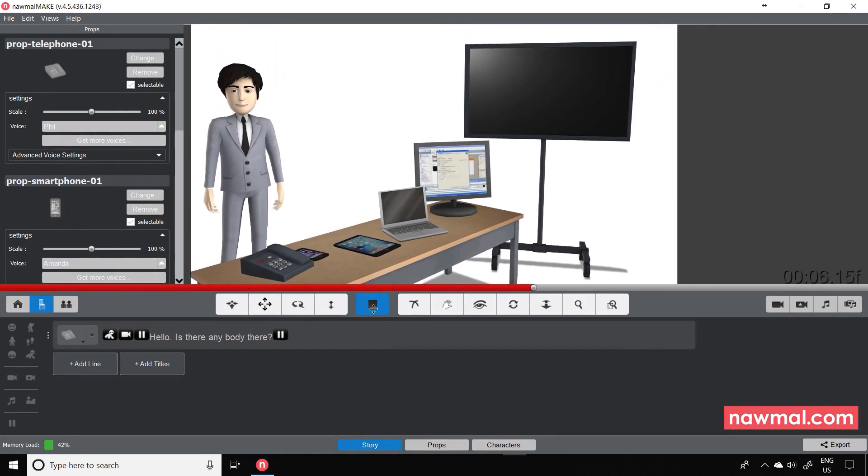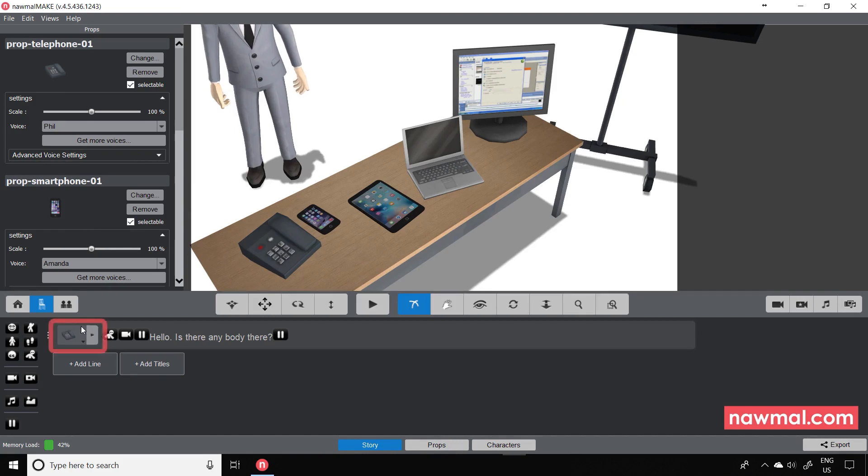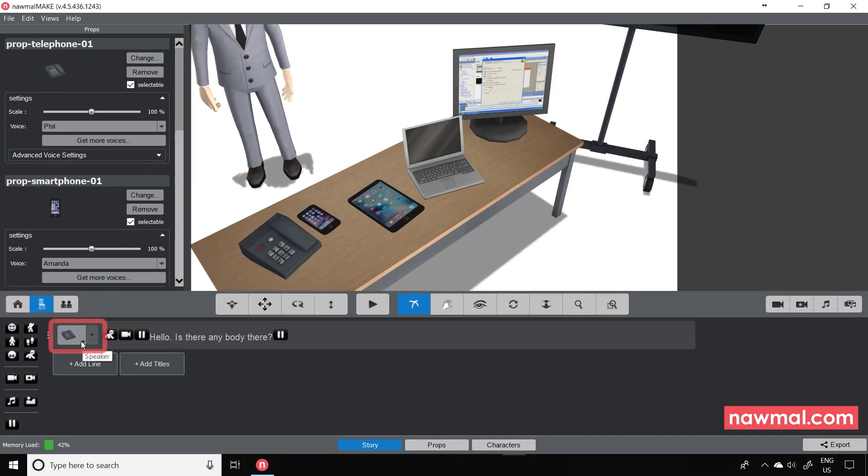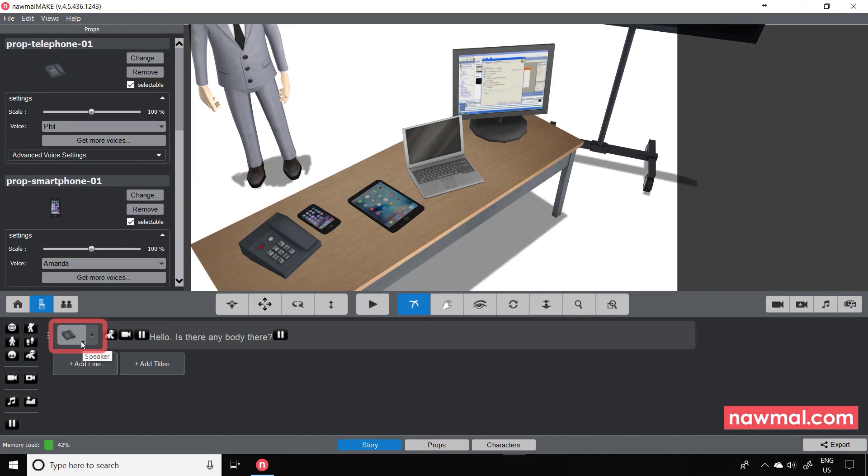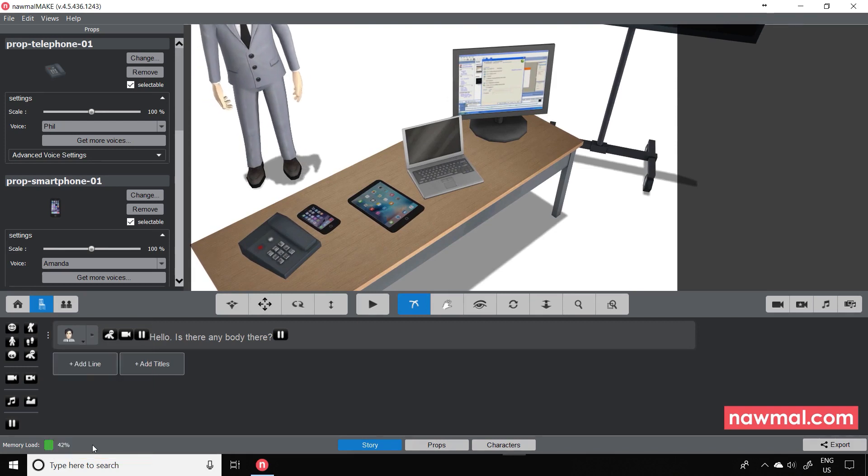One thing to be aware of: if you expect a character to be talking but their lips aren't moving, check here that the dialogue has the correct character performing it and not a prop. If it is a prop, you can simply change it here to the character you want.